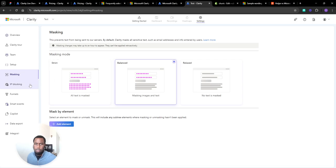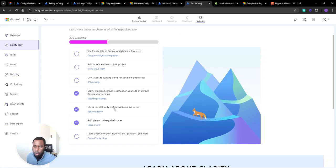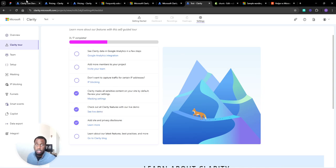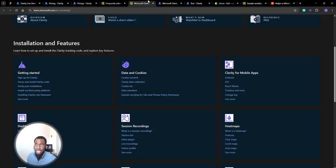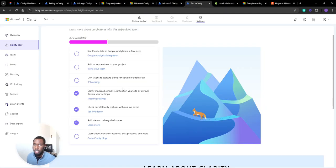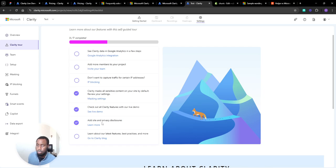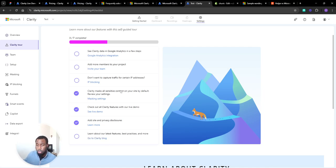Then the next one is check out the Clarity demo. This just shows you the demo that I was showing you guys at the start, so nothing special there. Add site disclosure and policies - we'll come to that at the end of privacy. And then the next thing is just check out that blog. This is going to take you to Microsoft Clarity blog and it'll show you a few different pointers and tips and tricks.